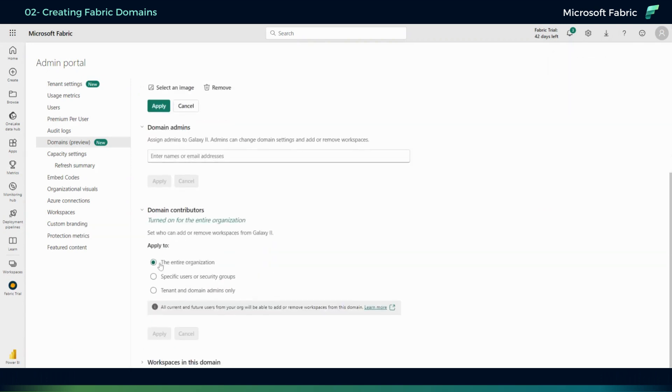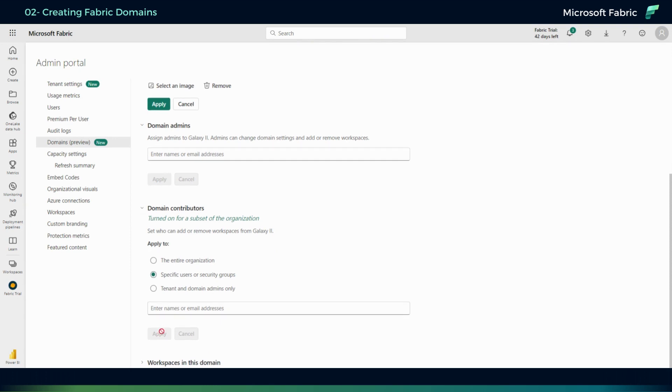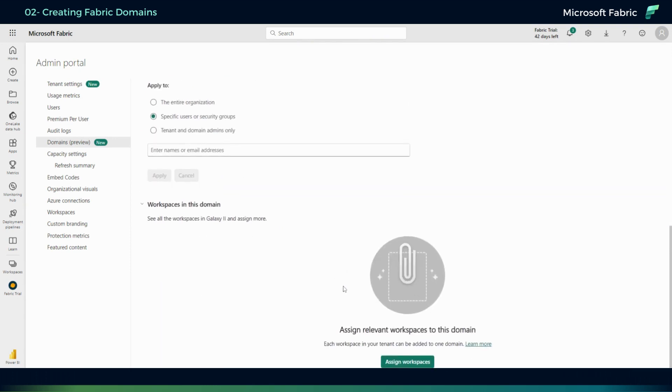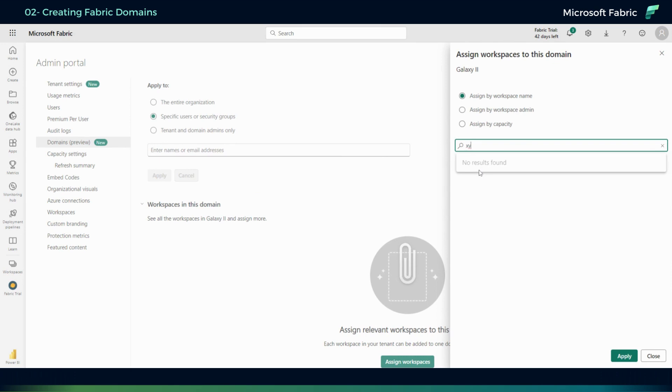And at the end you see workspaces to this domain, so I can assign workspaces by their names or by workspace admins. That makes it easier for us to manage the whole domain as one.